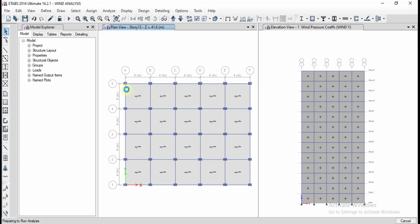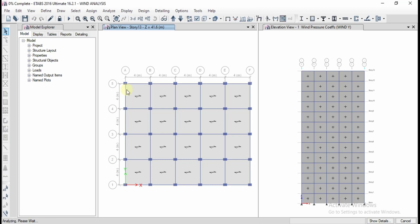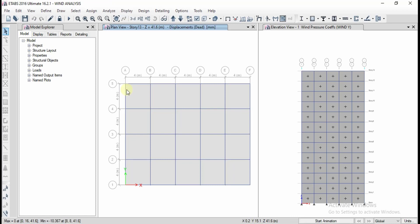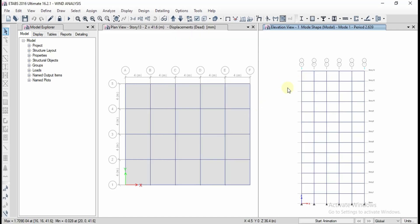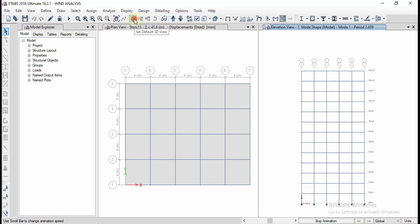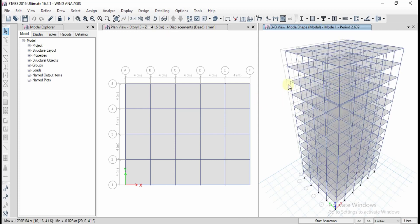After analysis, we can examine the deformed shape, base reactions, SFD, BMD, and stresses for different beams and columns. To view the deformed shape, click on the deformed shape option, click Apply, and observe the result. In the 3D view you can also click Start Animation to see the animated deformation.